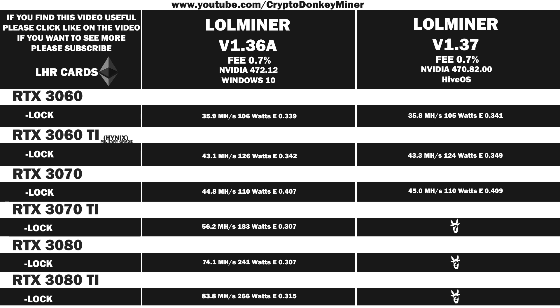Now it's time for the RTX 3070 Ti DIY edition. 56.2 megahash per second at 183 watts, which gives an efficiency of 0.307. That is exactly the same as the previous version.